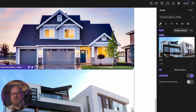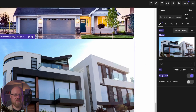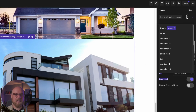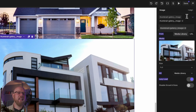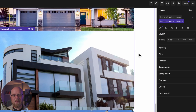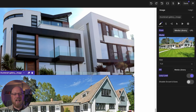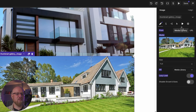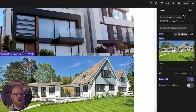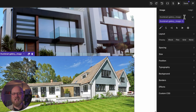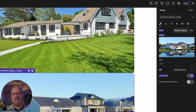First, make sure each image has a unique class. In my case, I'm using the BEM naming convention and adding thumbnail-gallery__image--one, two, three, and four to make them each uniquely addressable in our interactions.